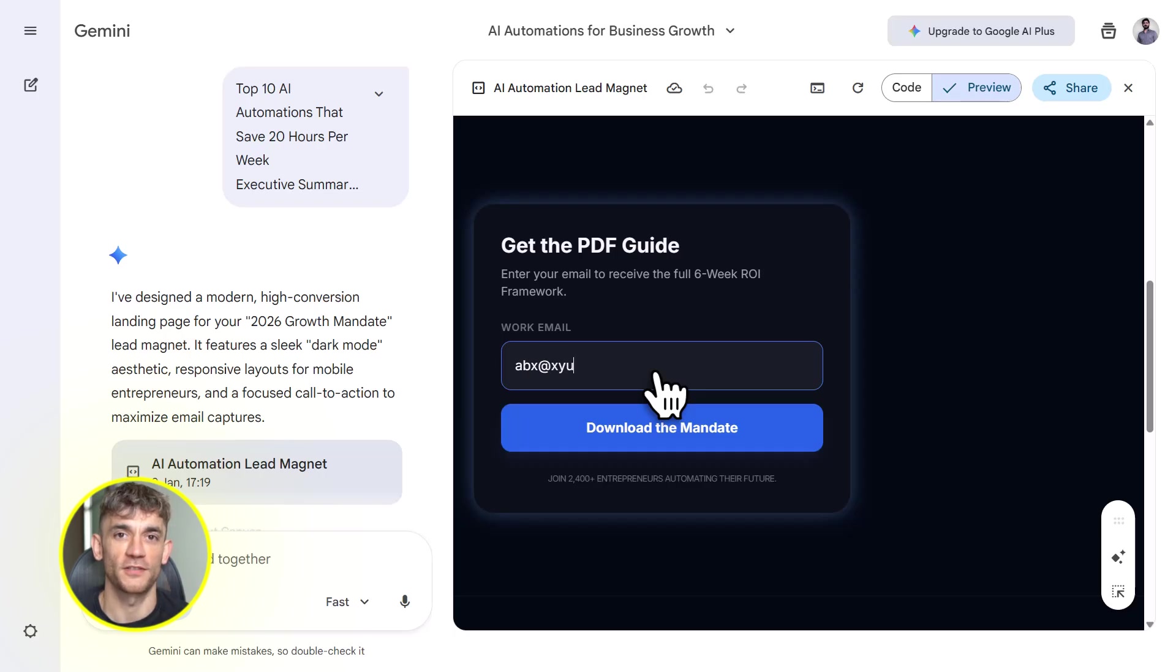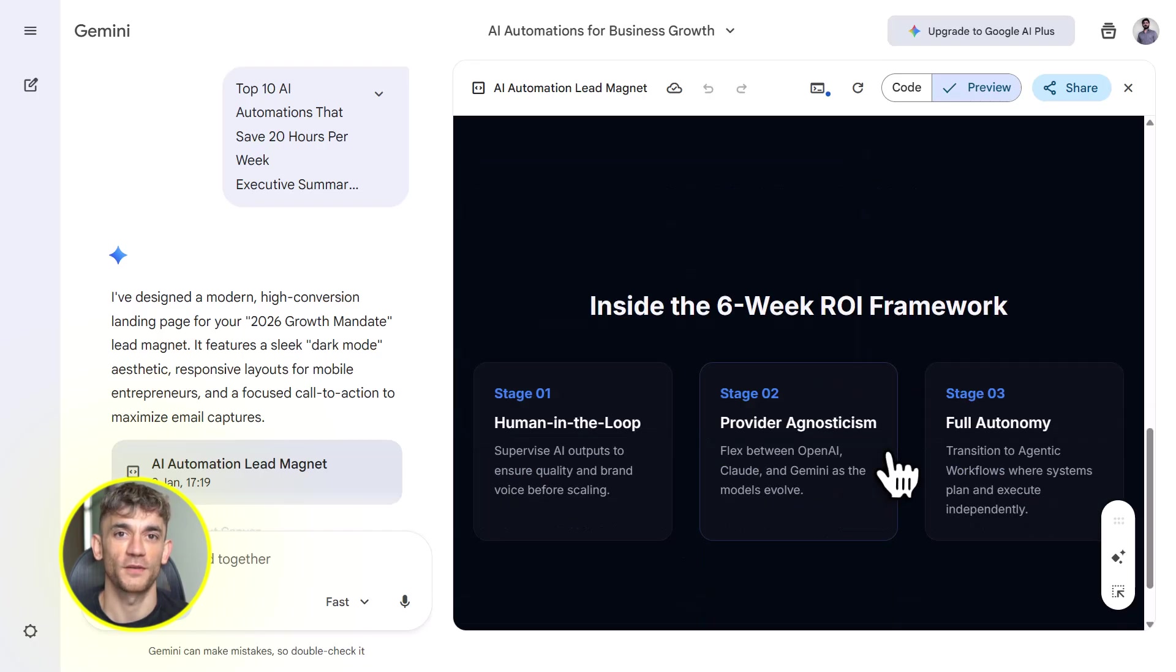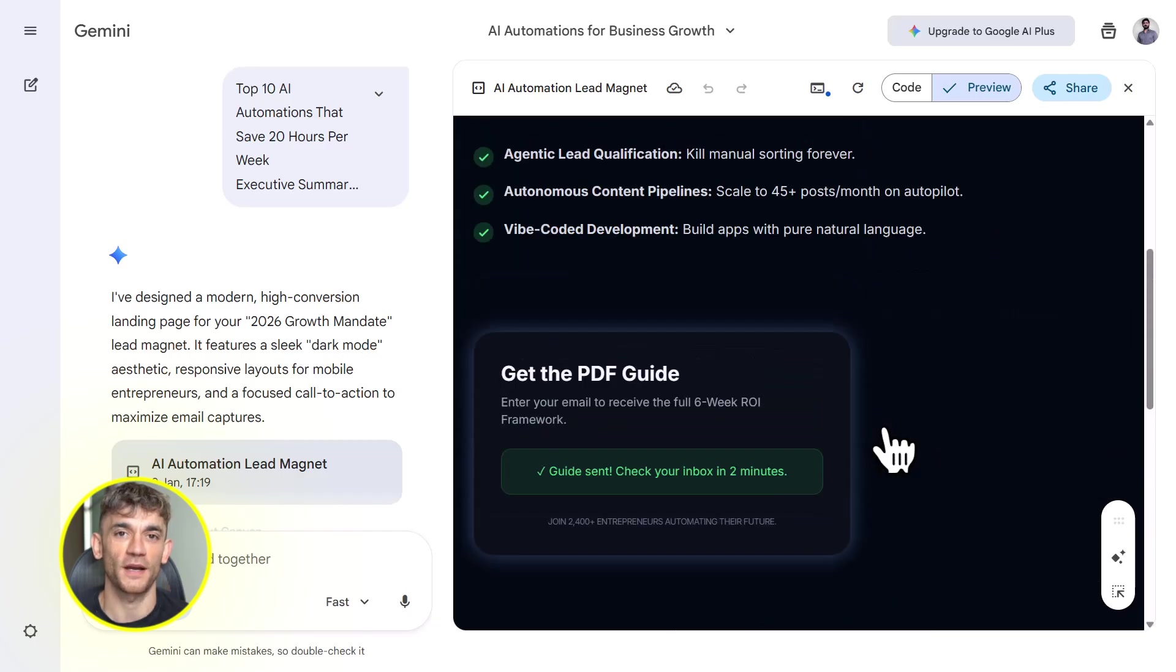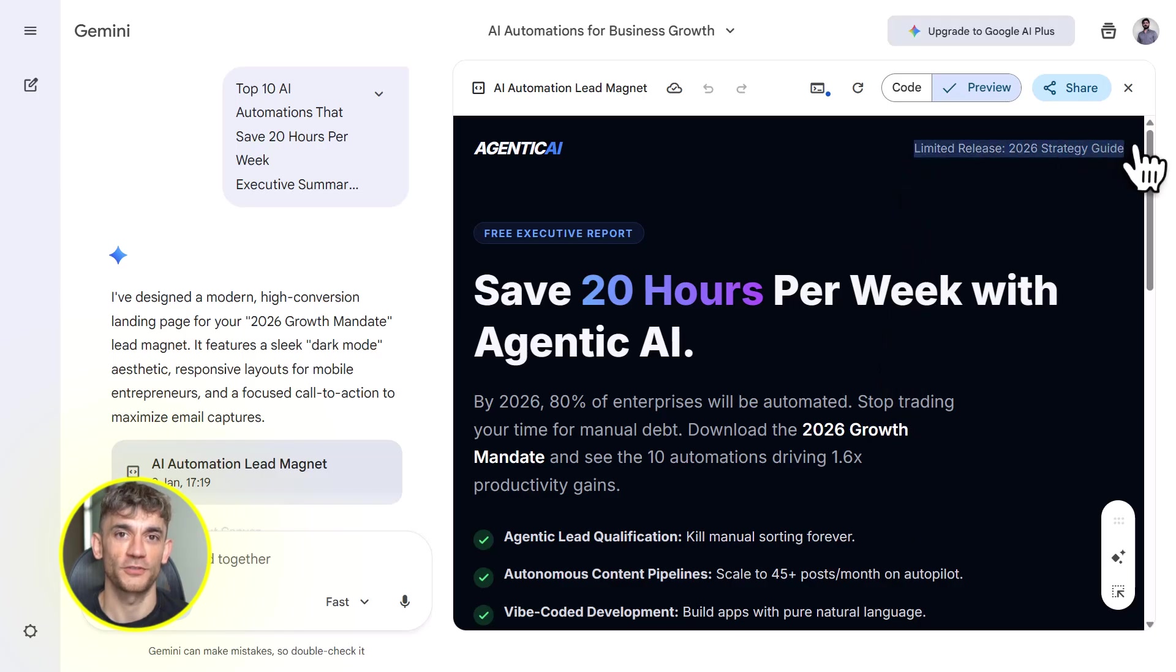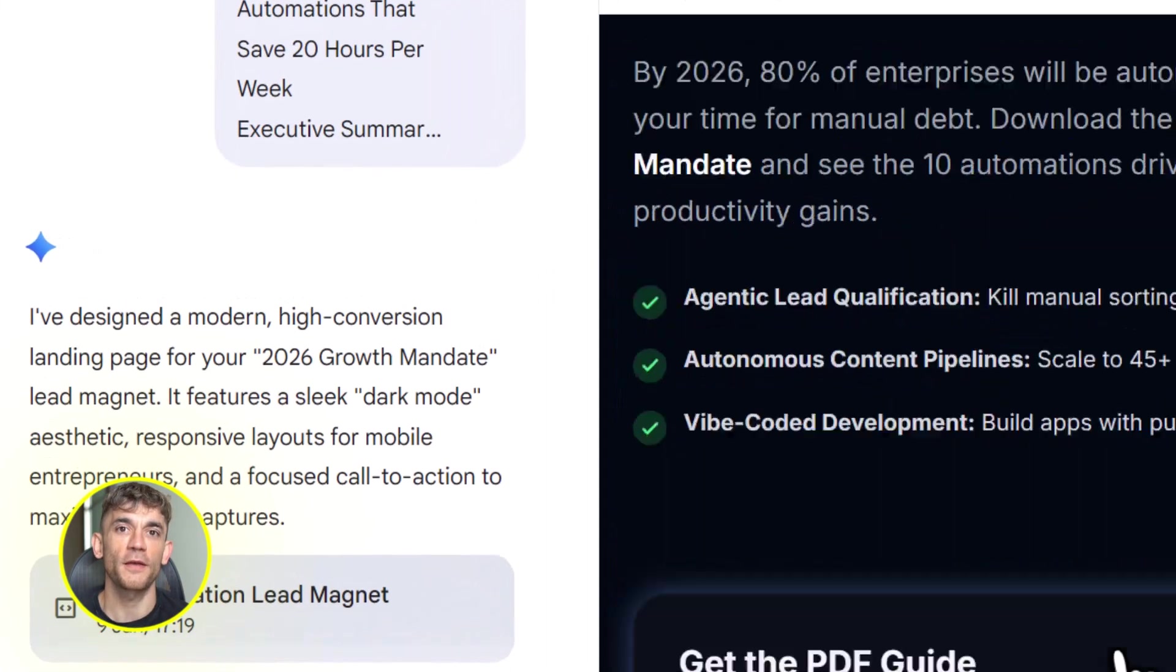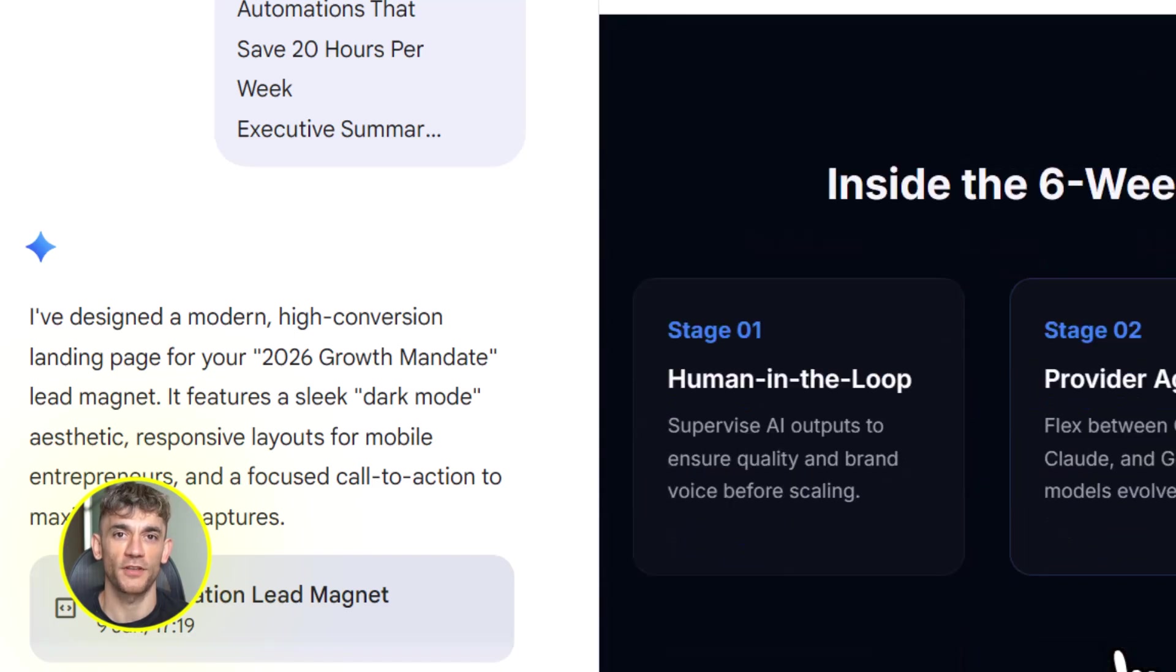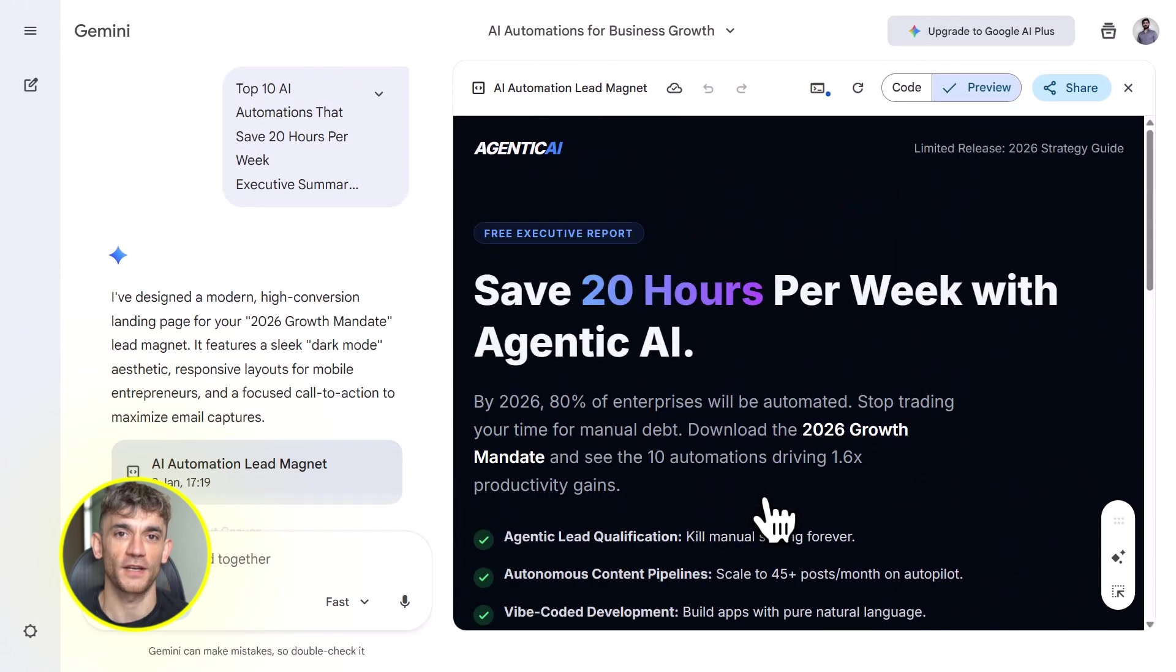You ask it to create a report called Top 10 AI Automations That Save 20 Hours Per Week. It generates a report. You download it. Now you've got a lead magnet, but let's take it further. You import that notebook into Gemini. You tell Gemini, build me a landing page that promotes this lead magnet, explains the value of AI automation for busy entrepreneurs, and captures emails. Gemini builds the page. You deploy it. Now you're collecting leads with a page you built in 30 minutes.